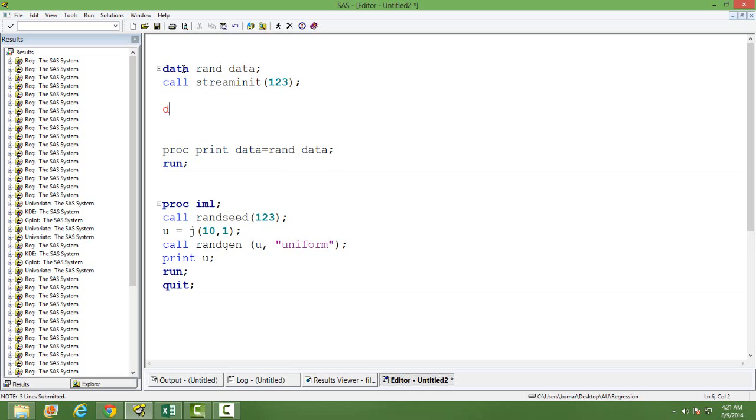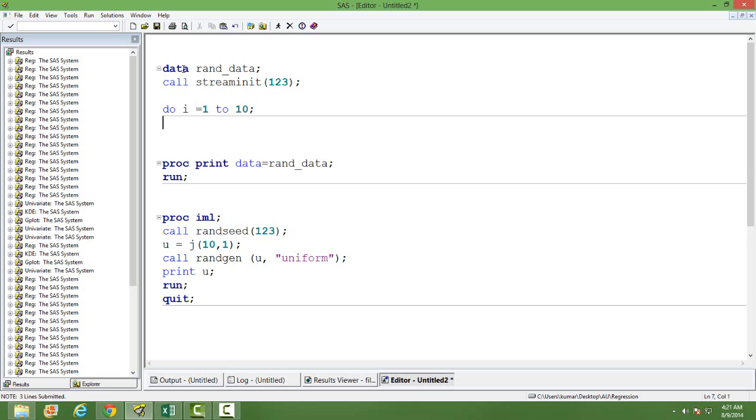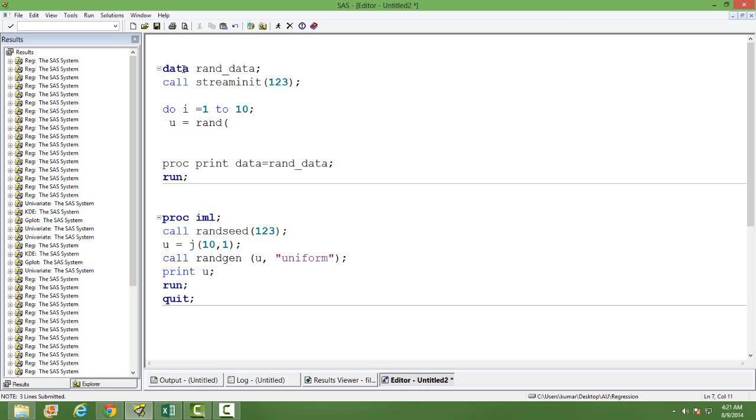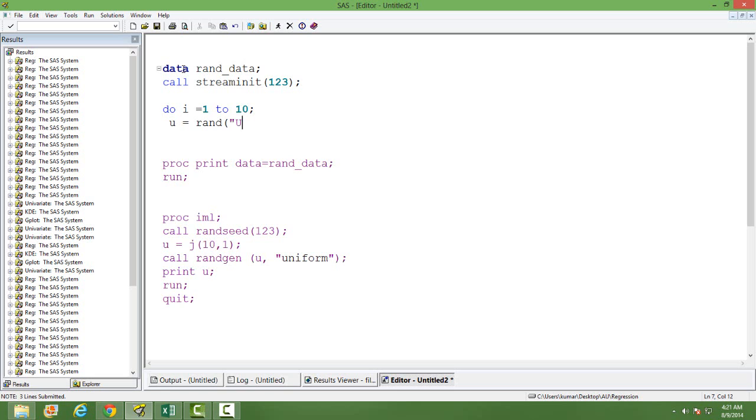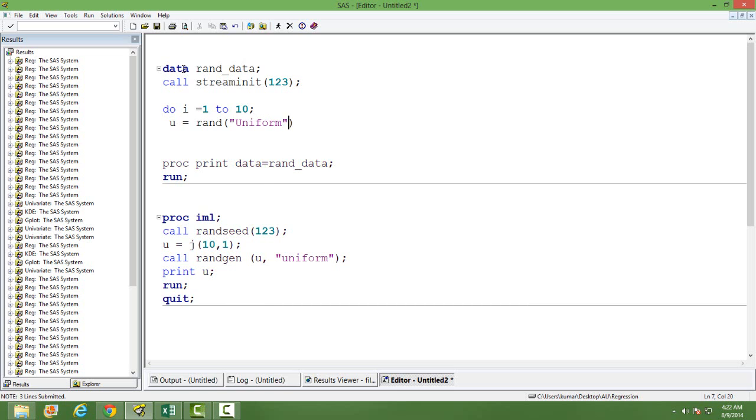I want to have 10 random numbers, so I will use a do loop and then I will have a variable wherein my random numbers will be generated. The function rand actually generates the random number in data statement. I want to generate it from the uniform distribution.